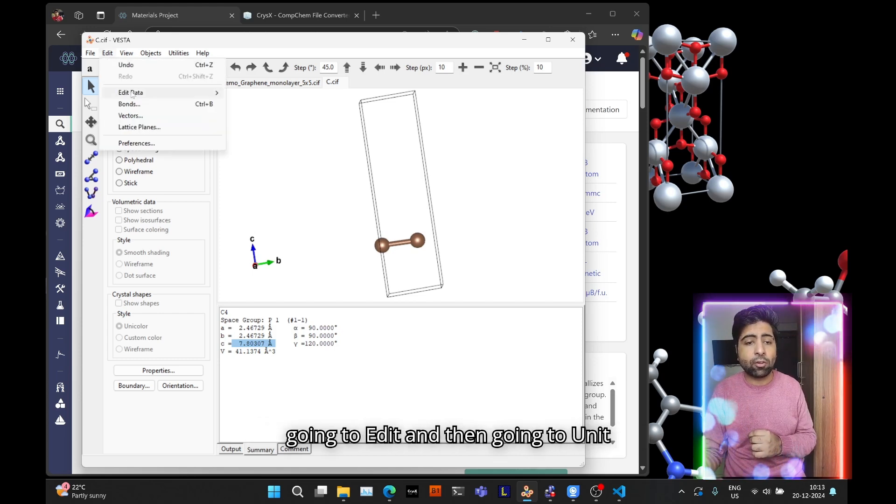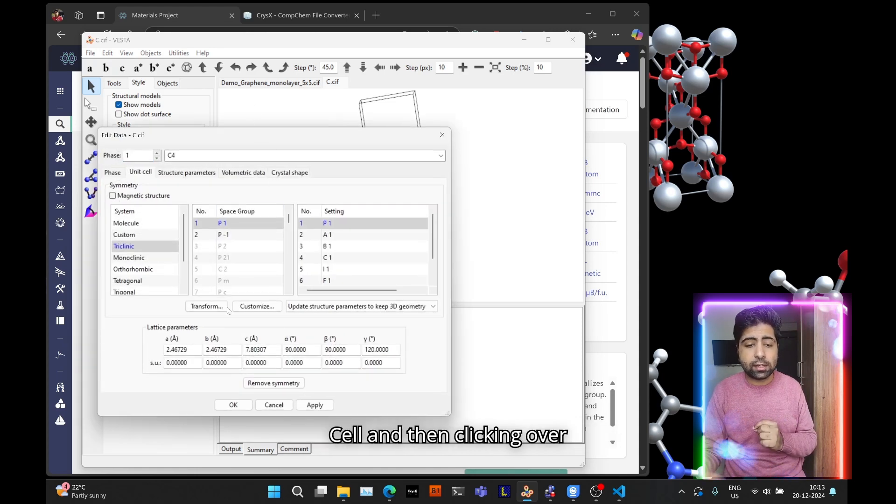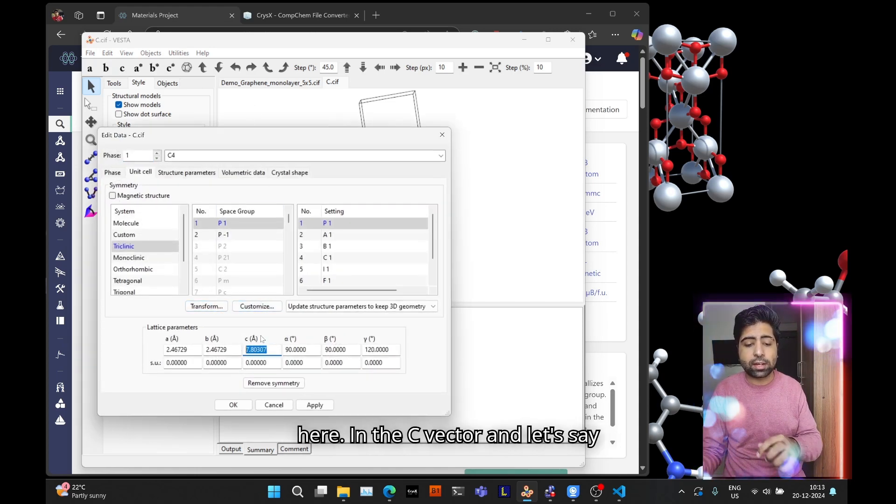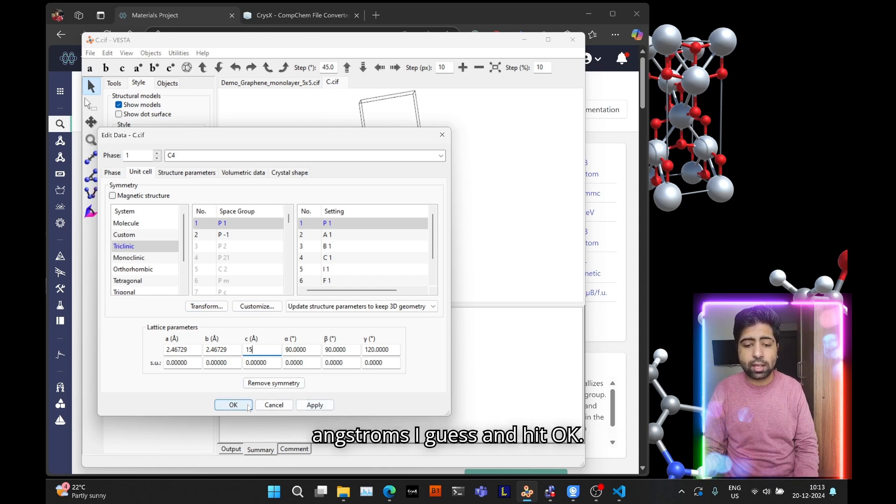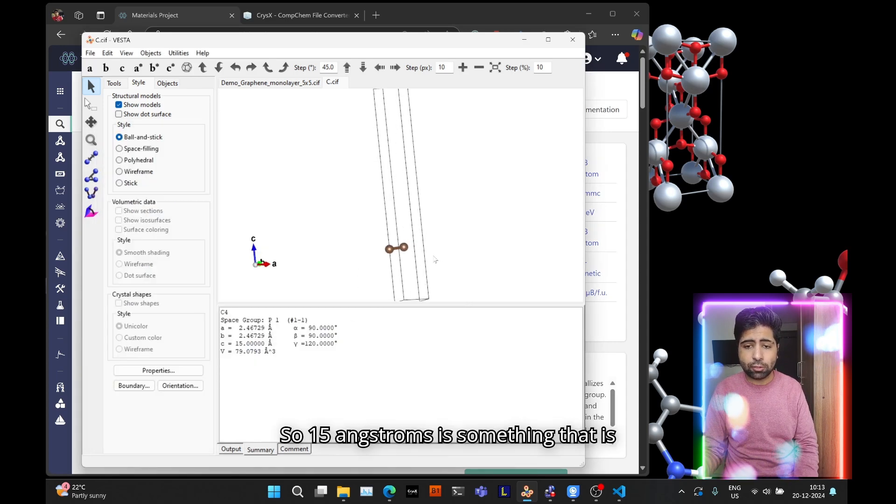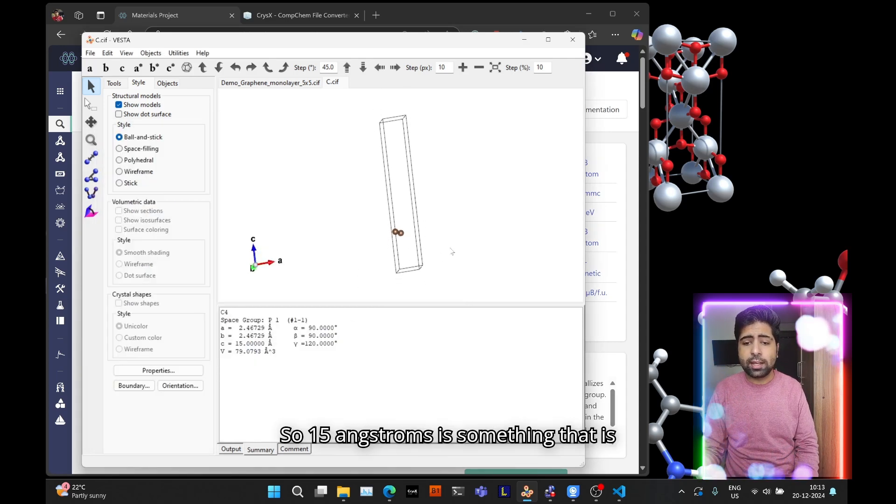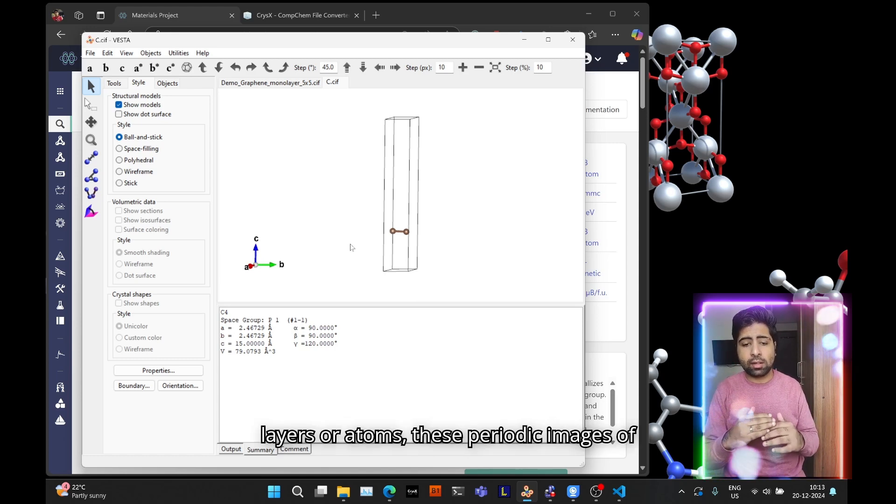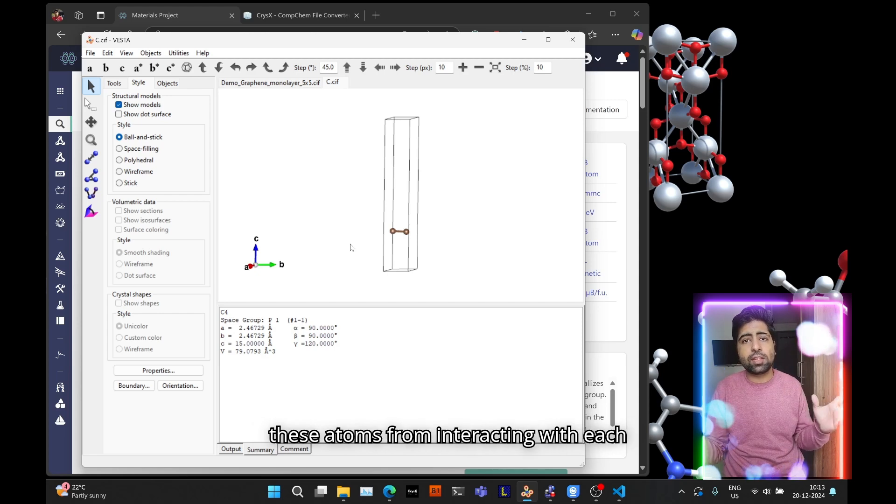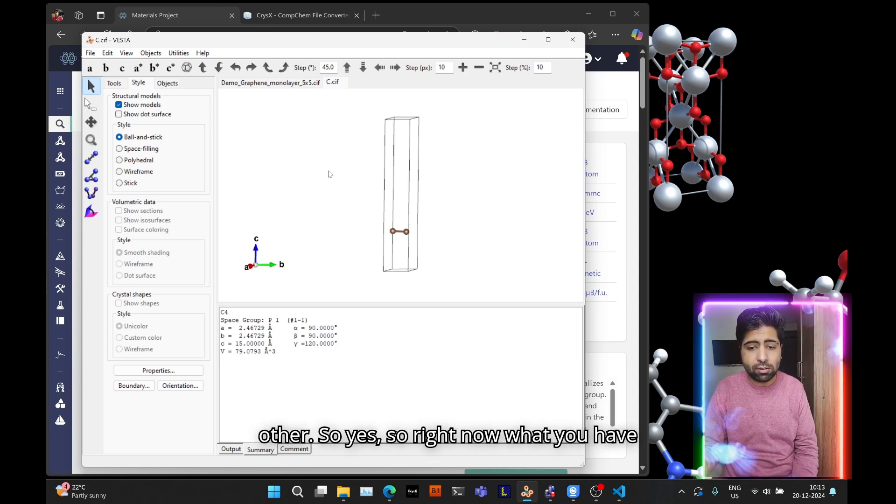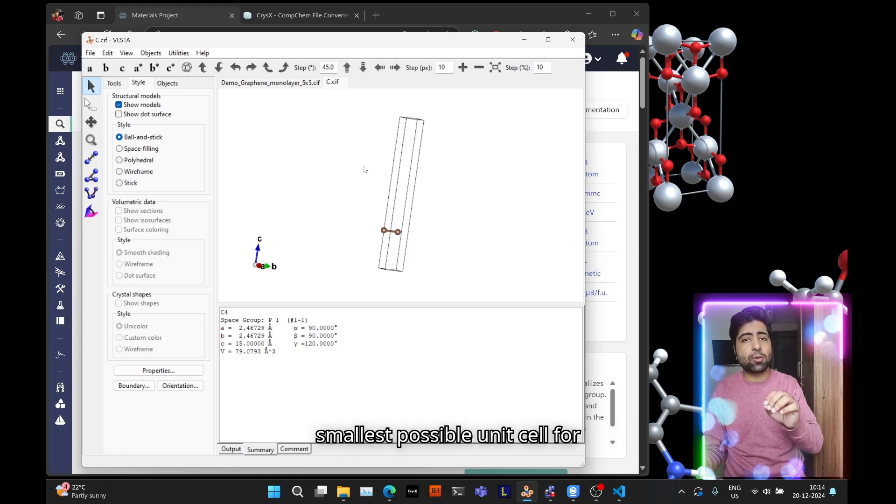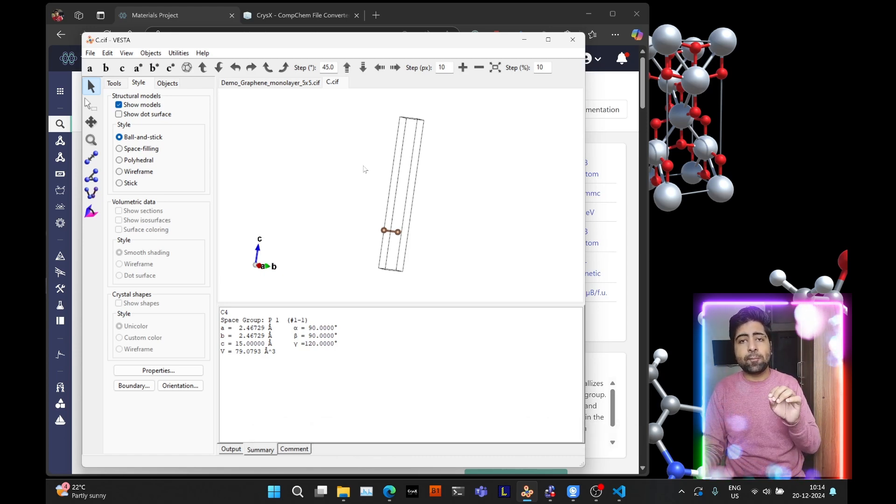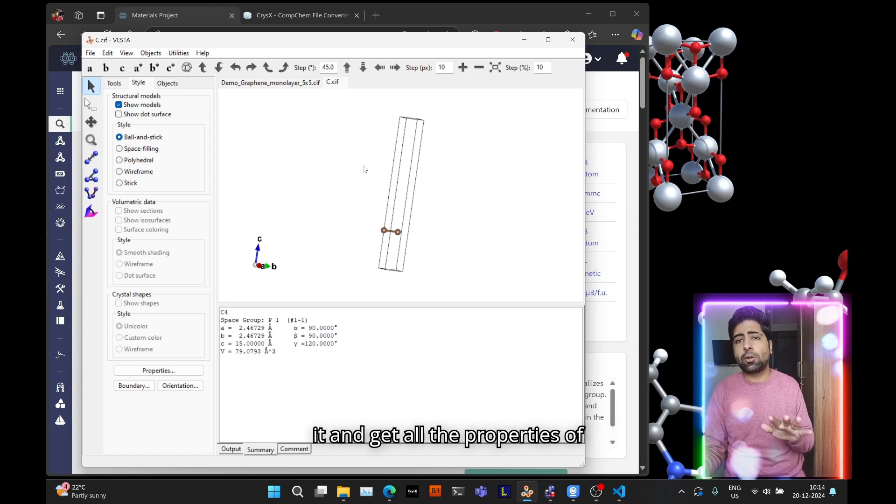What you want is to remove this spurious interaction between the layers because you're simulating a monolayer, not a layered material. In order to do that you need to increase the vacuum in your system. You can do that by going to Edit and then going to Unit Cell and then clicking over here in the c vector. Let's say increase it to like something like 15 angstroms and hit OK. 15 angstroms is usually enough to prevent these layers or atoms, these periodic images, from interacting with each other.